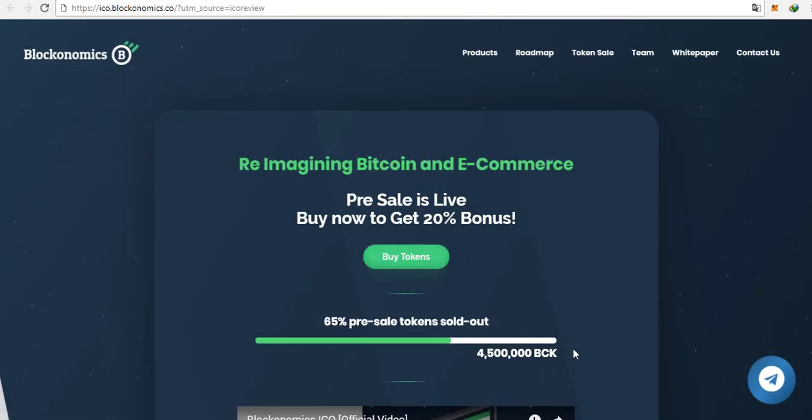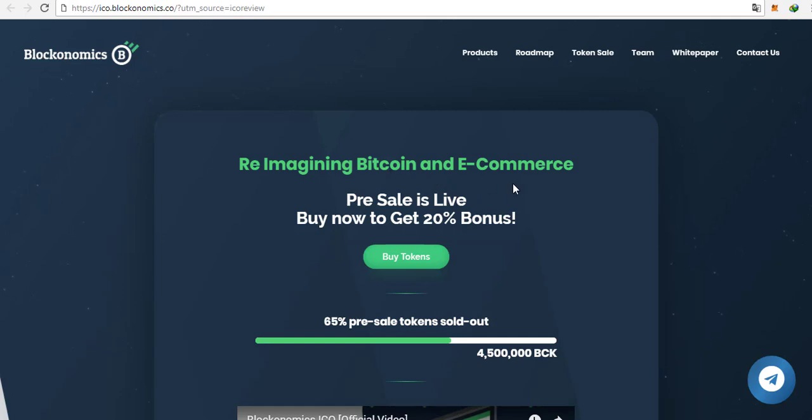Hi guys, it's Crypt of the Future here and in today's video I'm going to show you a really nice project called Blockonomics. As you can see it's an ICO and the pre-sale starts in 10 days and 11 hours.